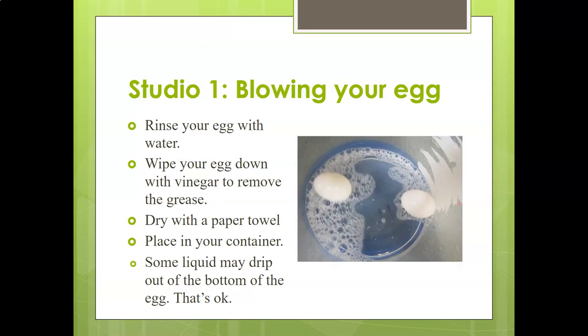After you have your egg blown, rinse it with water. Then wipe it down or wash it with vinegar to remove the grease — it doesn't matter what kind of vinegar. Dry it with a paper towel, put it in your container, and let it sit for a little bit. Some liquid will drip out of the bottom and that's okay.